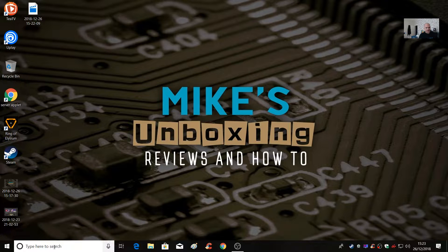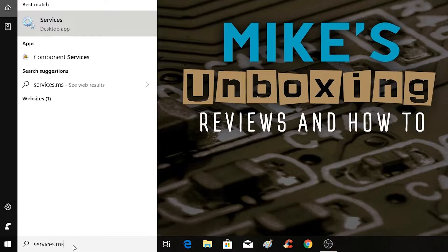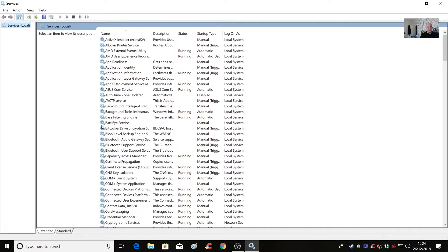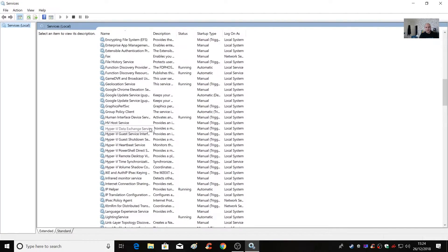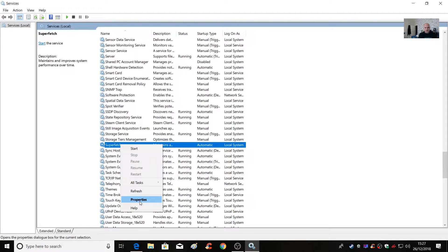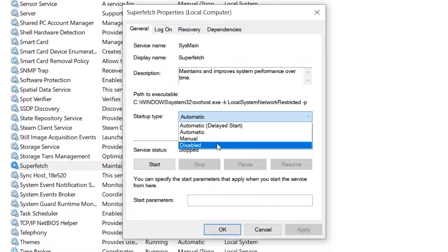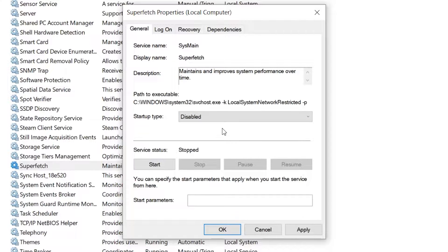In the search bar at the bottom, type in services.msc and press enter or click on Services desktop app. This gives you a list of all the services running on the machine and their current status. Scroll down to find Superfetch, right-click and choose Properties. If the service is already running, click Stop and wait until it's stopped. Then where it says Startup Type — currently set to Automatic — change this to Disabled to prevent it starting in the future. Click Apply and OK and we're done.